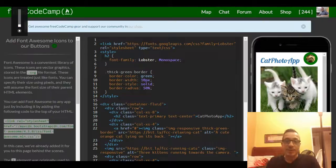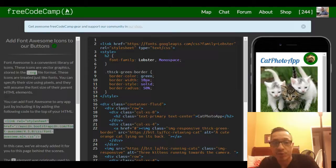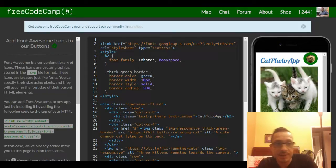Hello and welcome to lesson 13 in our FreeCodeCamp Bootstrap section. This lesson is about adding Font Awesome icons to our buttons.